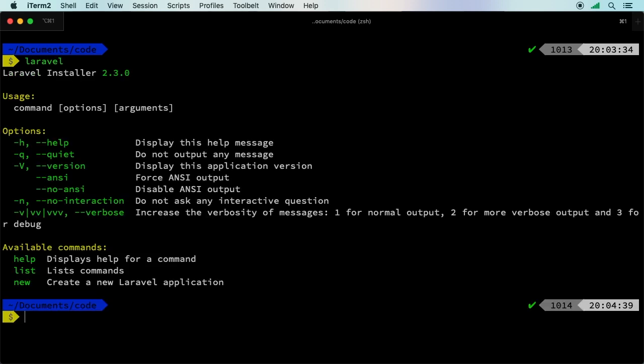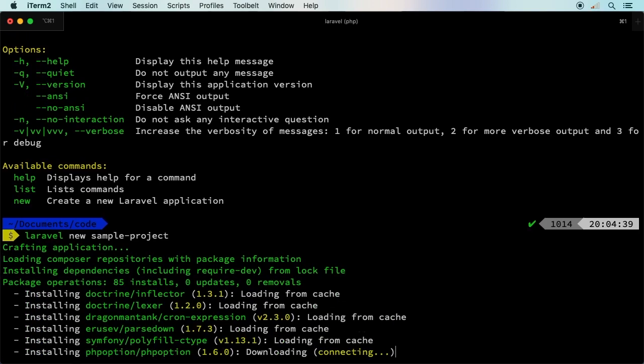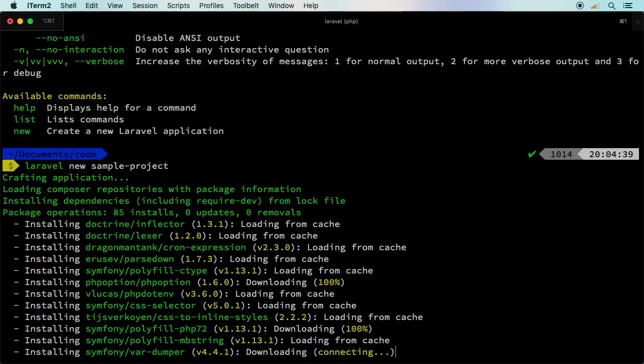In your terminal, you should be able to run Laravel and you should get the latest version of the Laravel installer. Let's say Laravel new and let's just call it sample project. We'll let that craft the application and I'll see you on the other side.